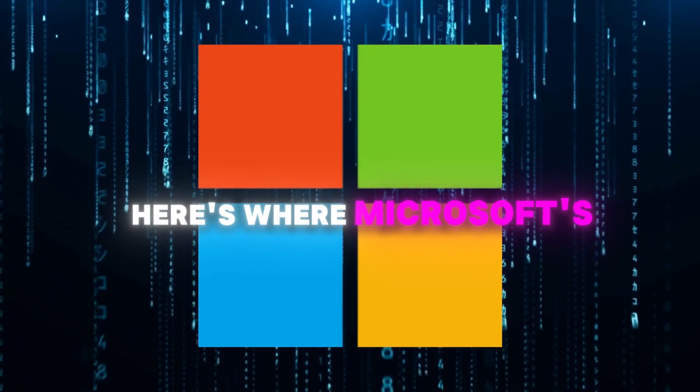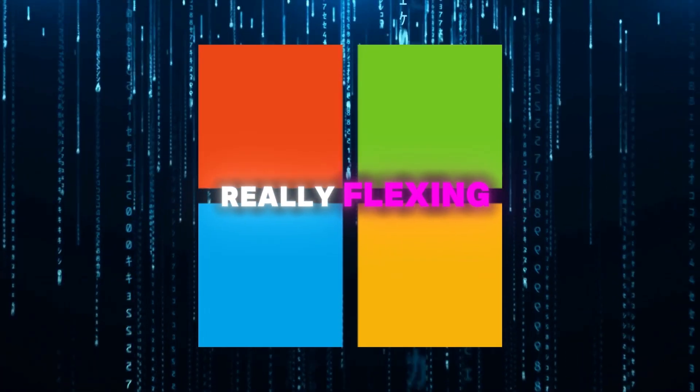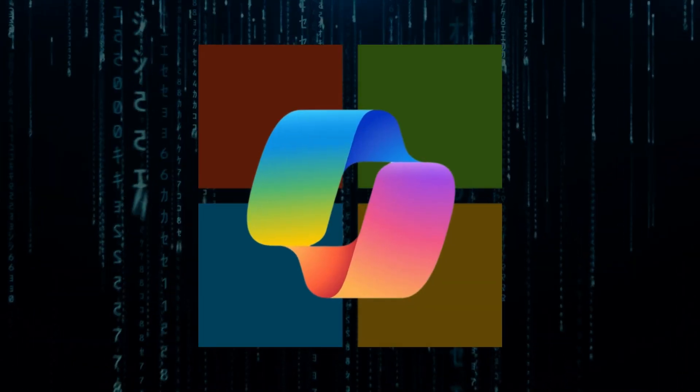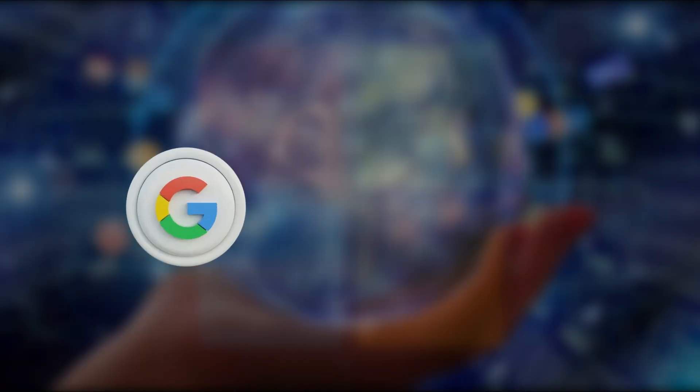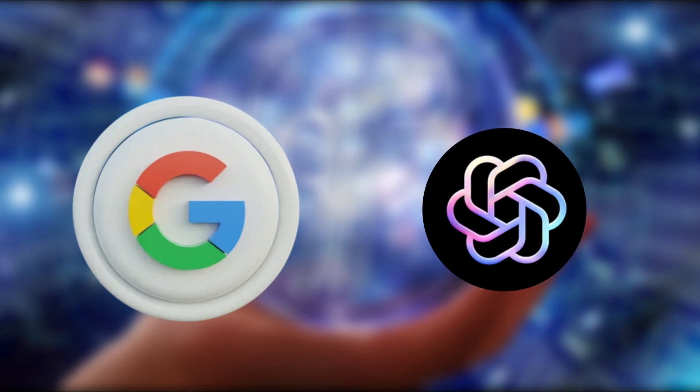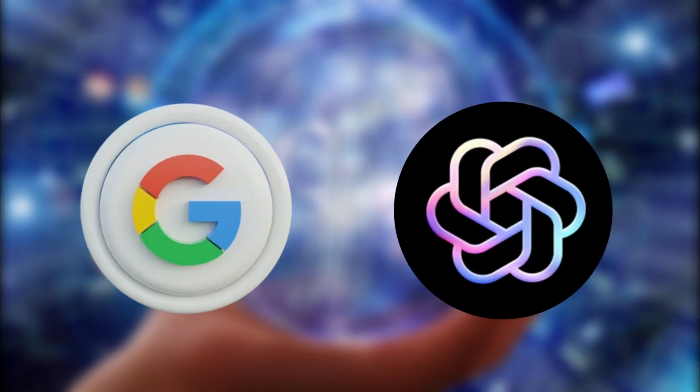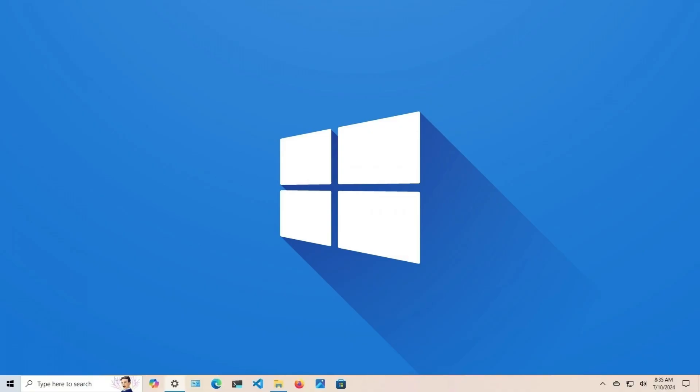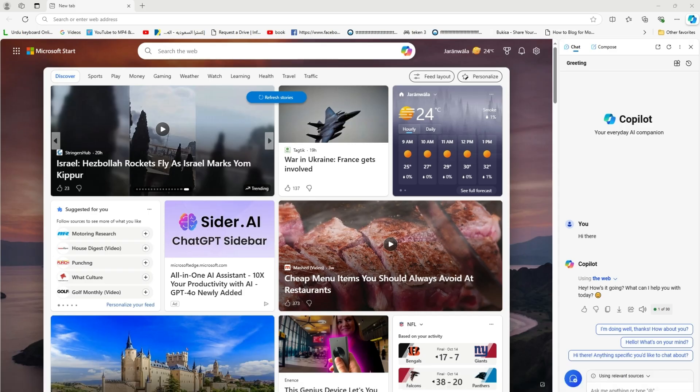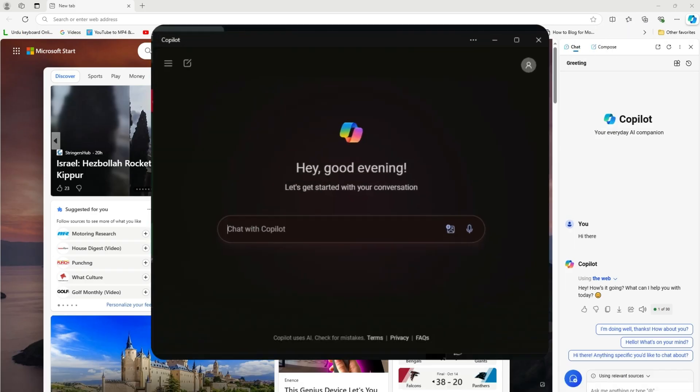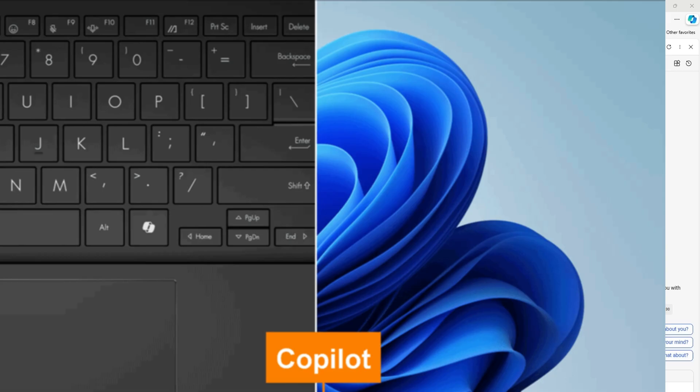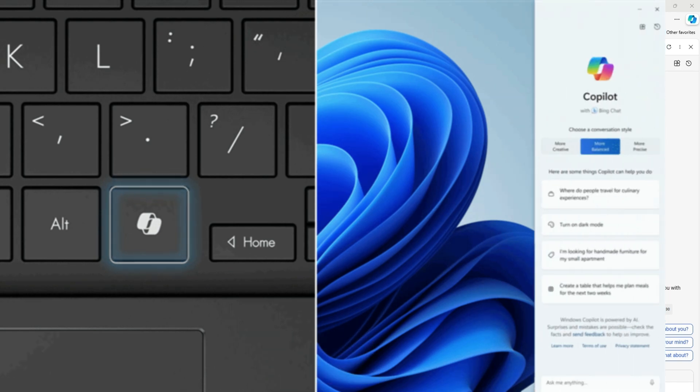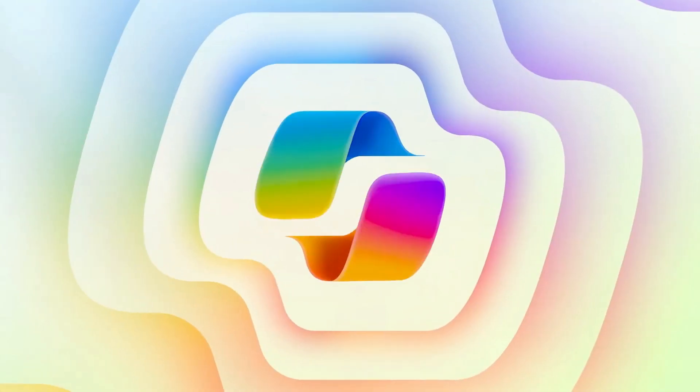Here's where Microsoft's really flexing. They're weaving Copilot into everything. While Google and OpenAI are still figuring out where to put their AI, Microsoft's already got Copilot chilling in your taskbar, hanging out in Edge, and even getting its own button on some fancy laptops.